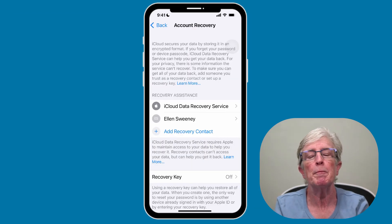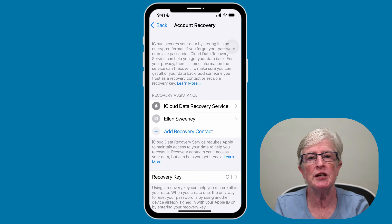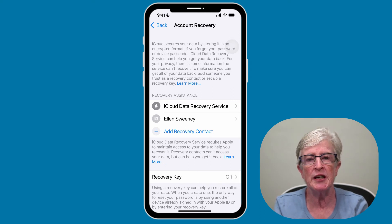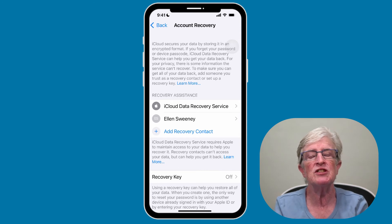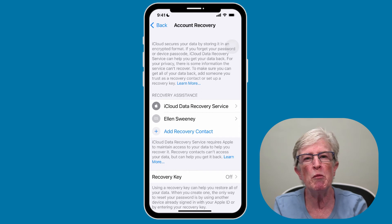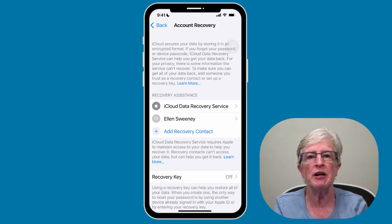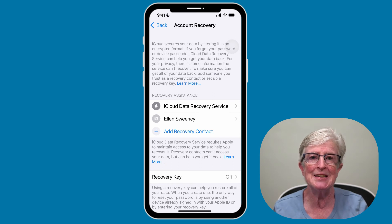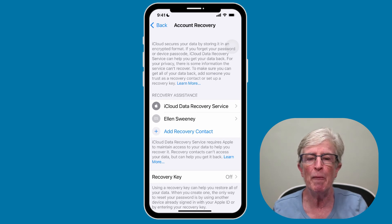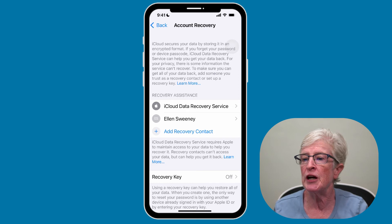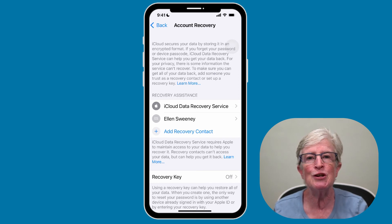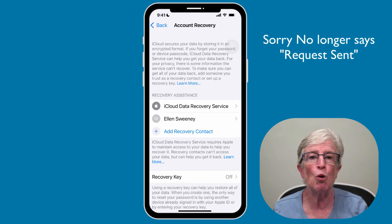Once the individual who receives the notification accepts your request, you should receive a pop-up notification. If the individual declines or removes themselves later on, a notification will pop up asking you to select a new recovery contact. When you come back into the account recovery section, you can confirm acceptance because it no longer says request pending.